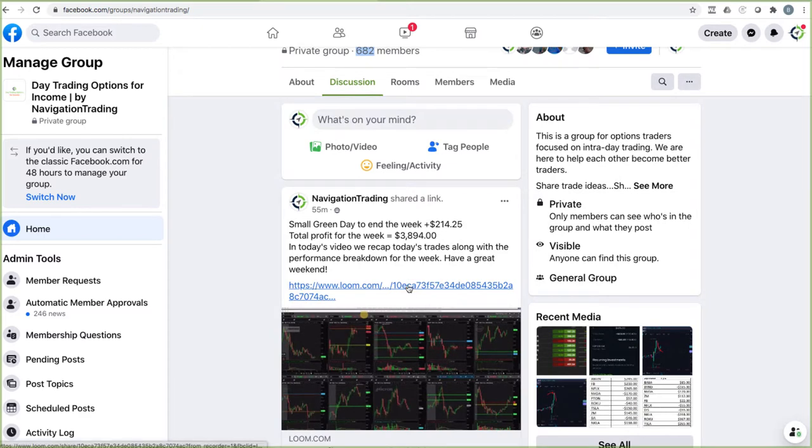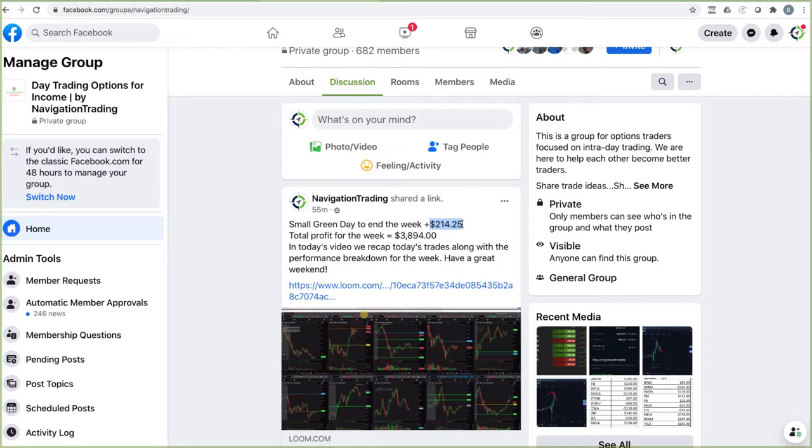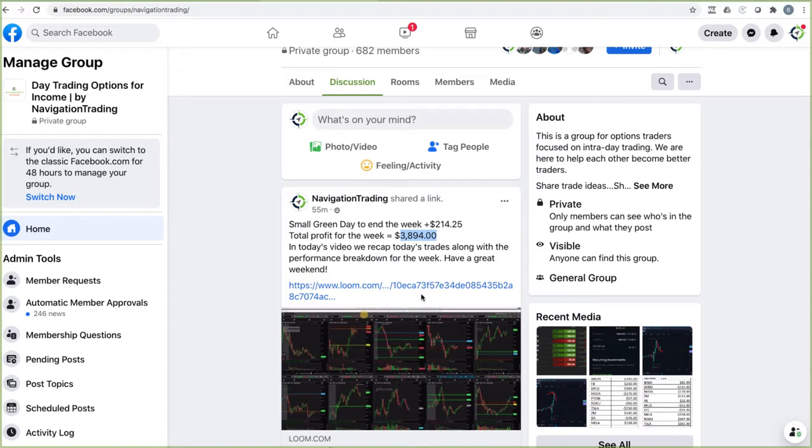We post our daily recap video of our day trading here. Today booked a small green day of $214.25, and total profit for the week, $3,894. I give a little bit more detailed breakdown of everything we've got going on for the week. If you haven't seen that video, make sure you go check that out.